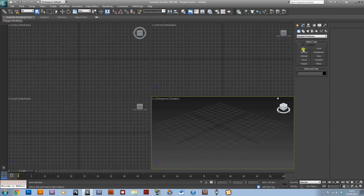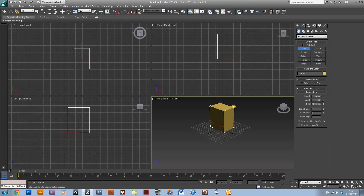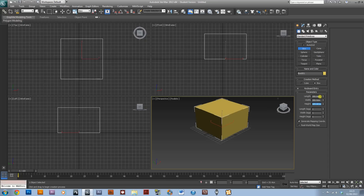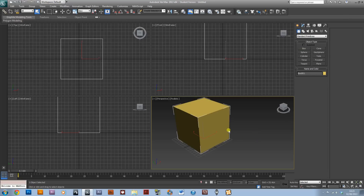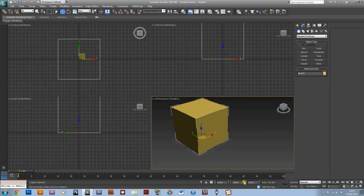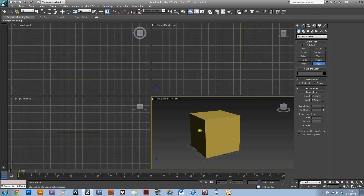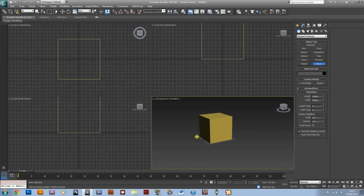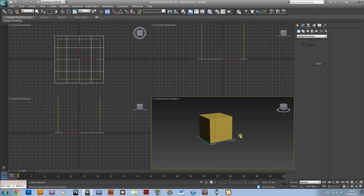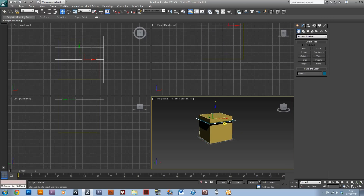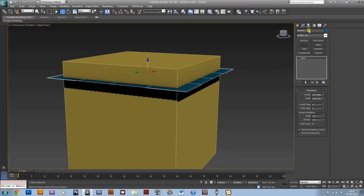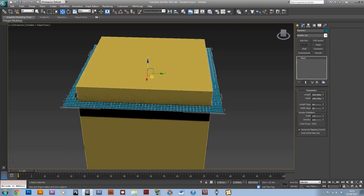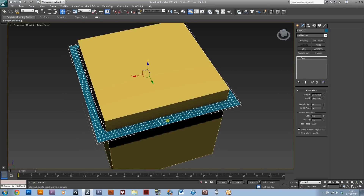I'm going to start off and just create a box — 300 by 300 by 300. And I'm going to center it just to keep things nice and neat. And I'm now going to create a plane slightly bigger than the box, and just drag that up until it's almost at the top. Then just create some more length and width segments, so it's a denser mesh.